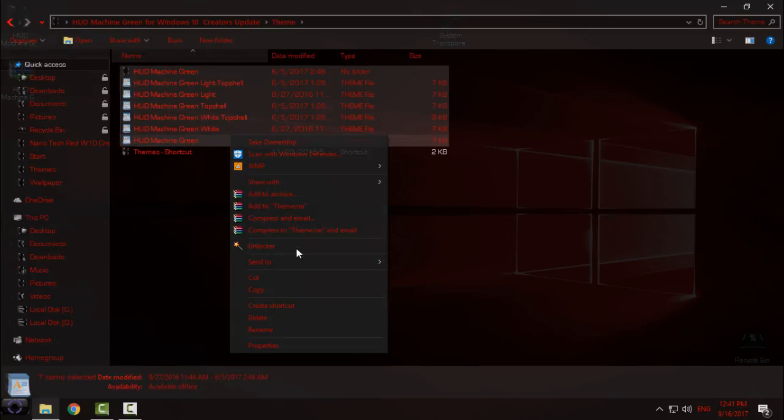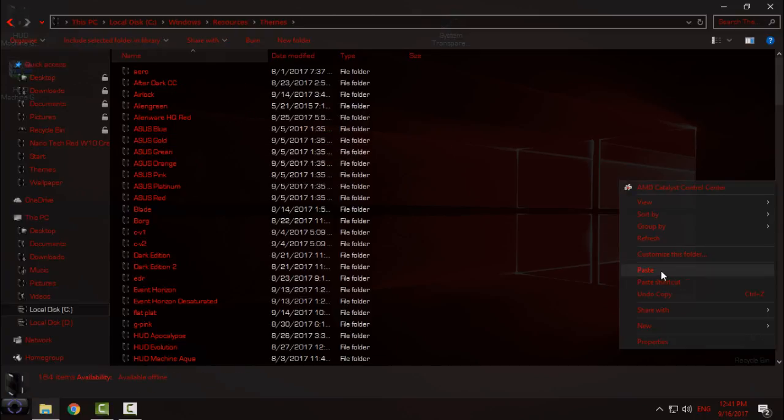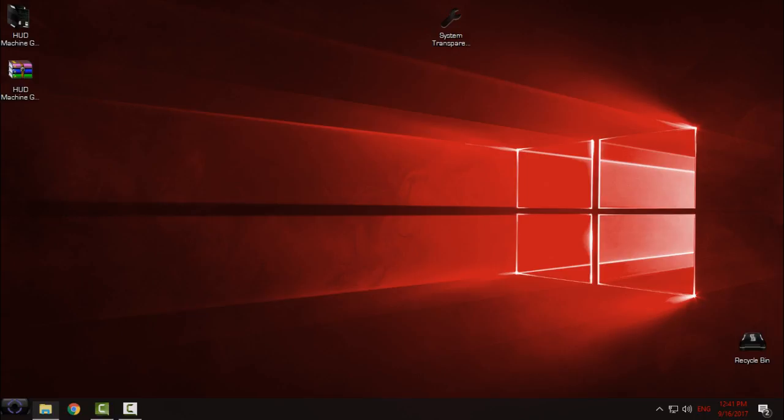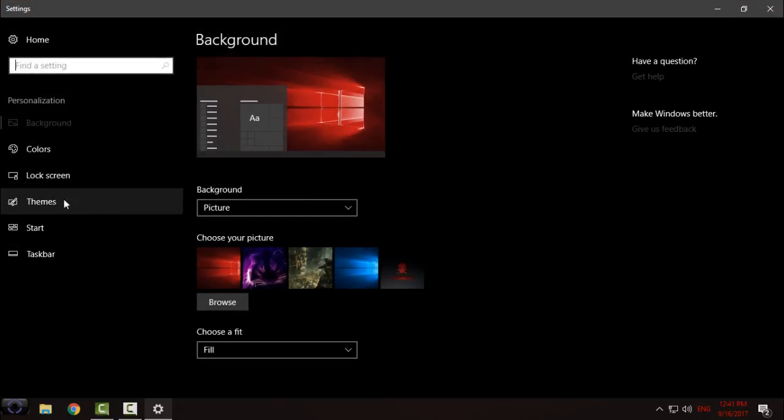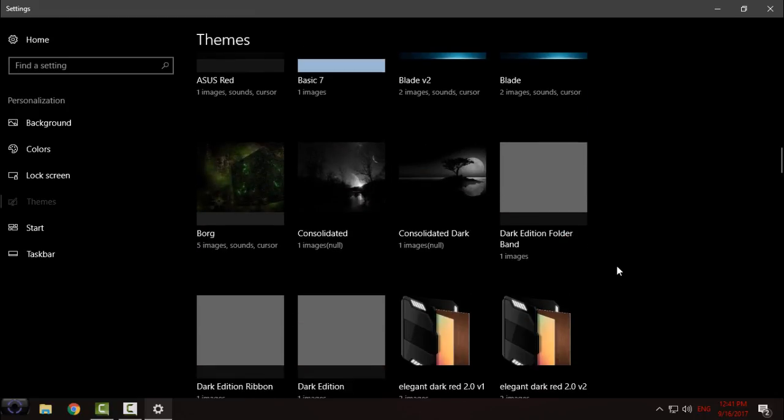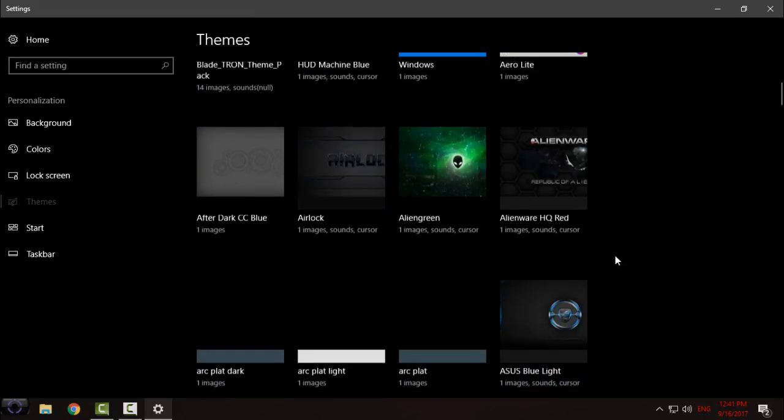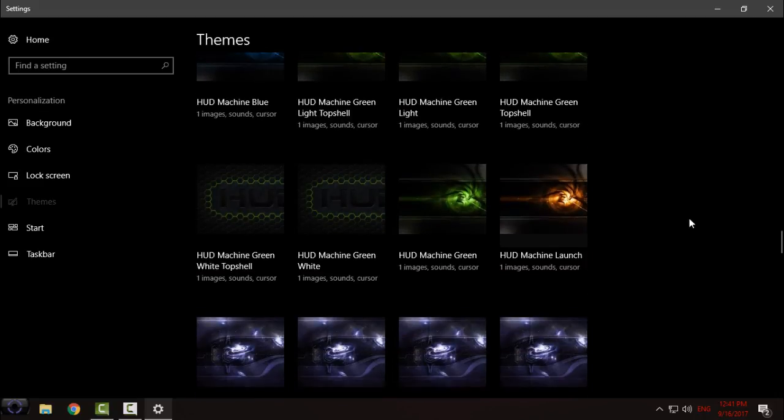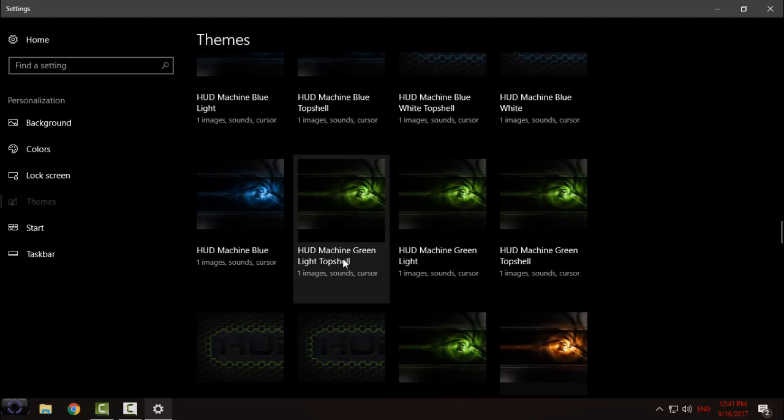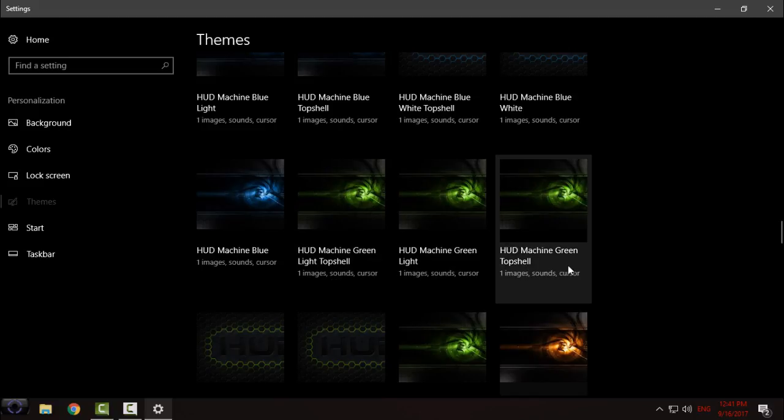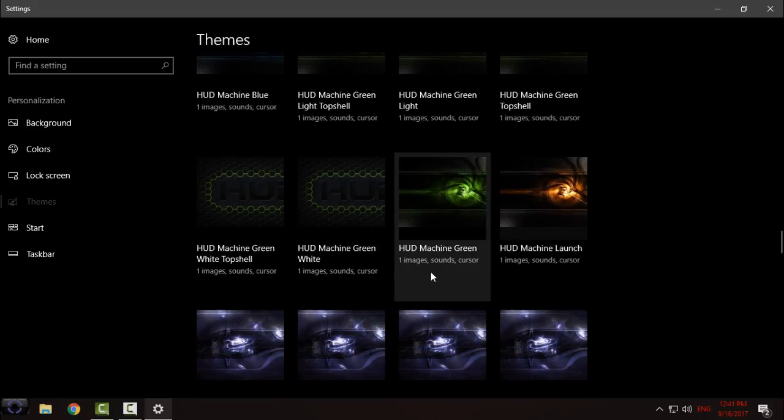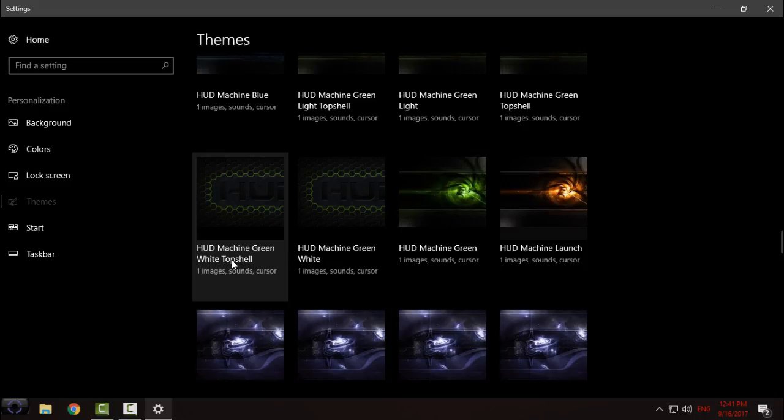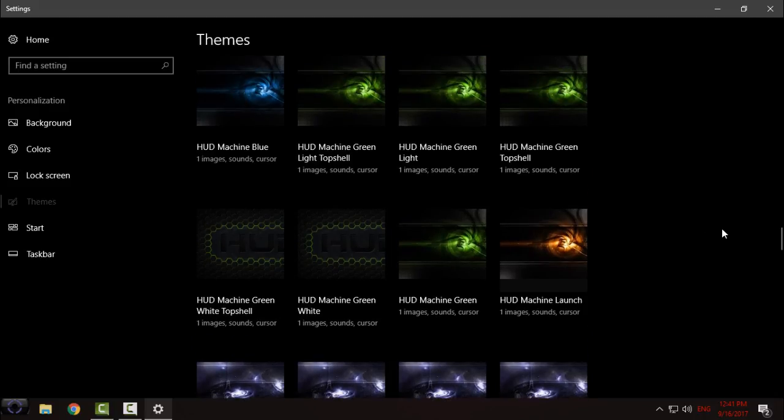Then go to Themes shortcut and paste it. Close this, go to Personalize in Windows 10, go to the Themes, and here down below I have so many themes. And here we go, we have HUD Machine Green Top Shell Light, HUD Machine Green Light, and HUD Machine Green Top Shell. And then we have HUD Machine Green, HUD Machine Green White, and HUD Machine Green White Top Shell. So you have really, really a lot of choice to choose between these themes.